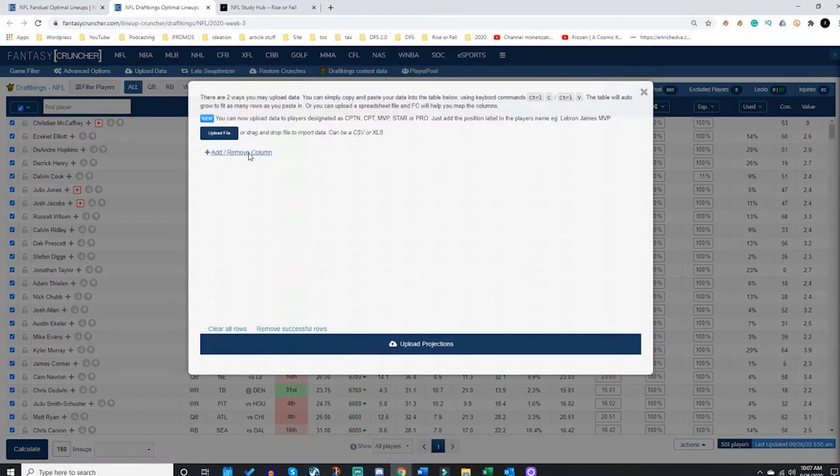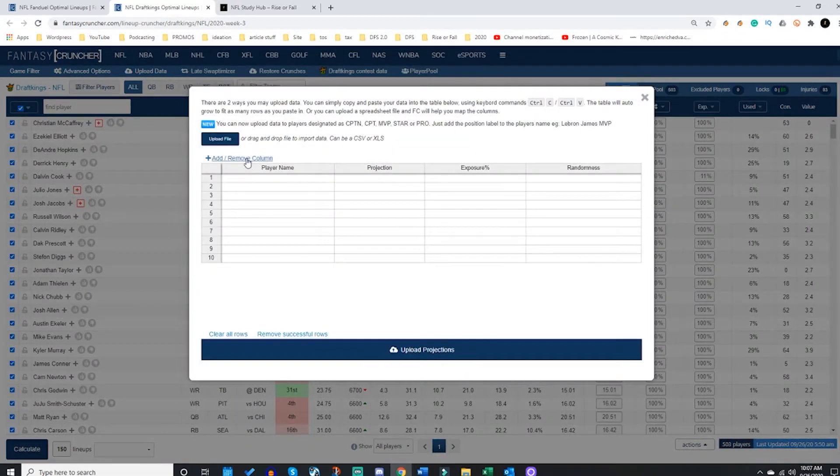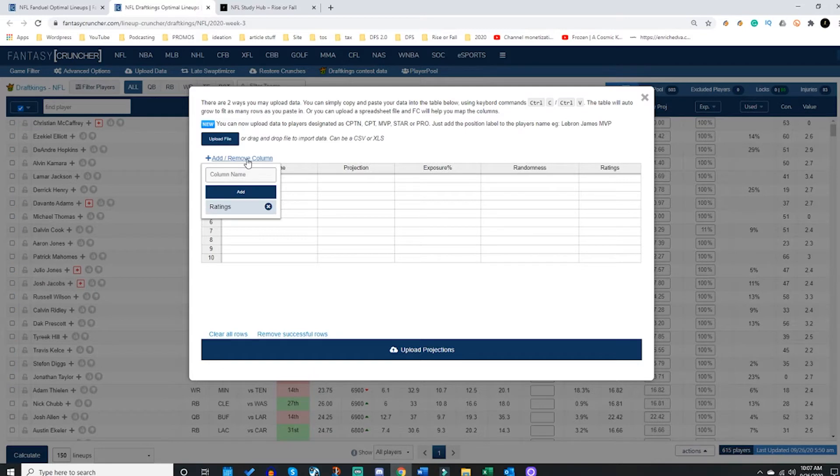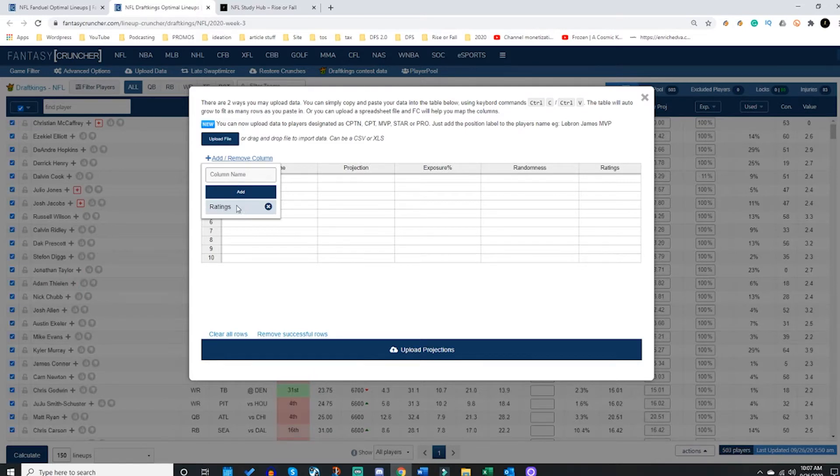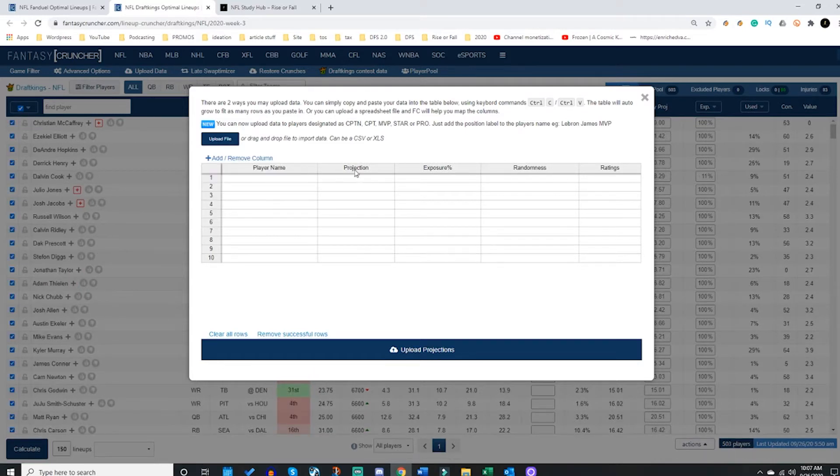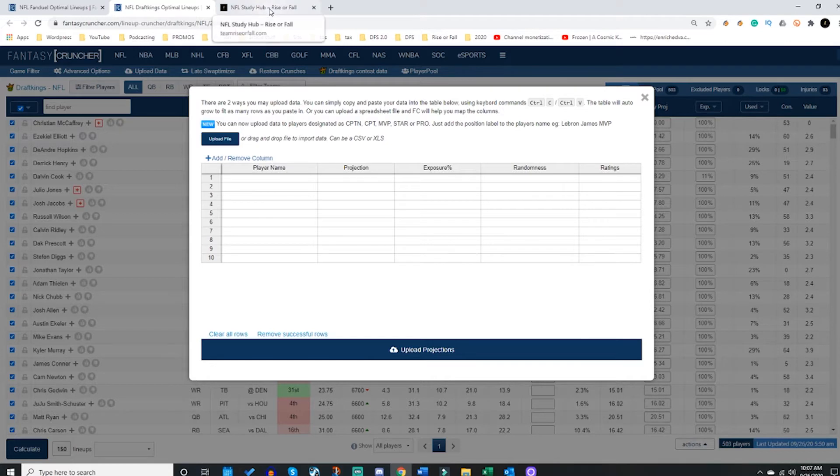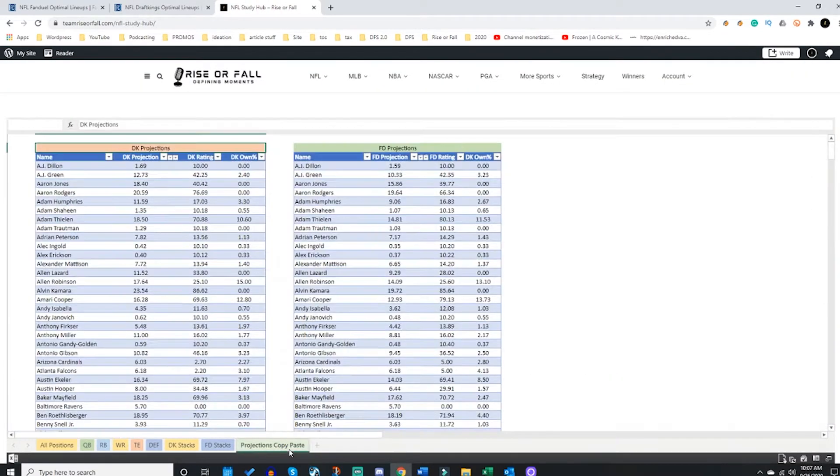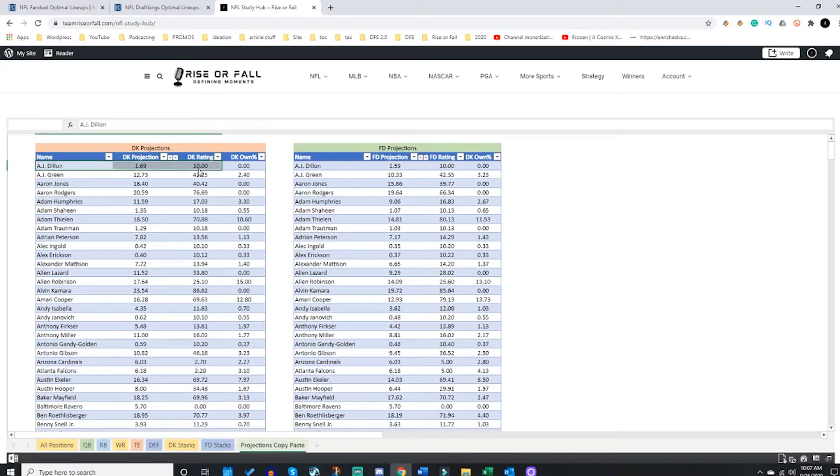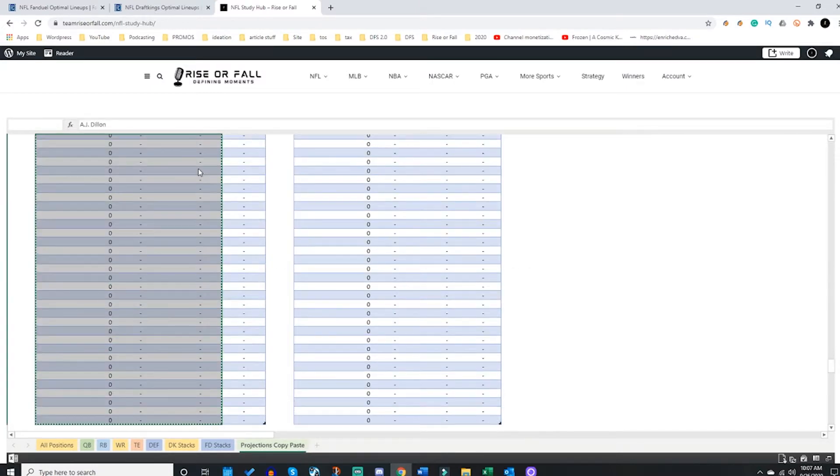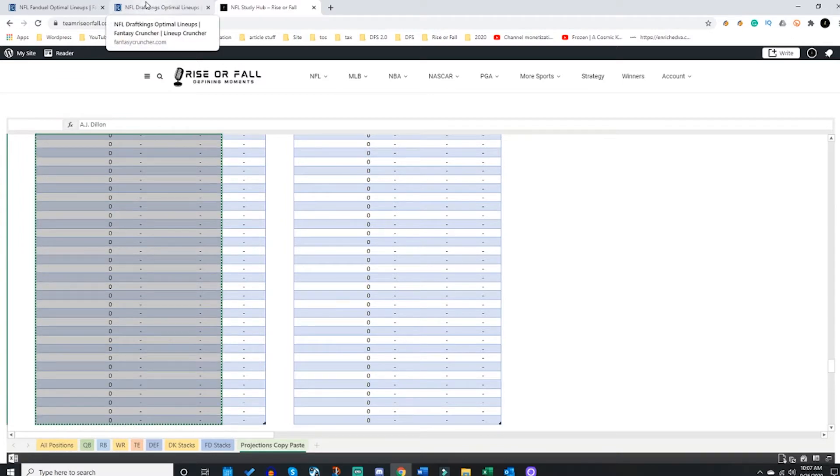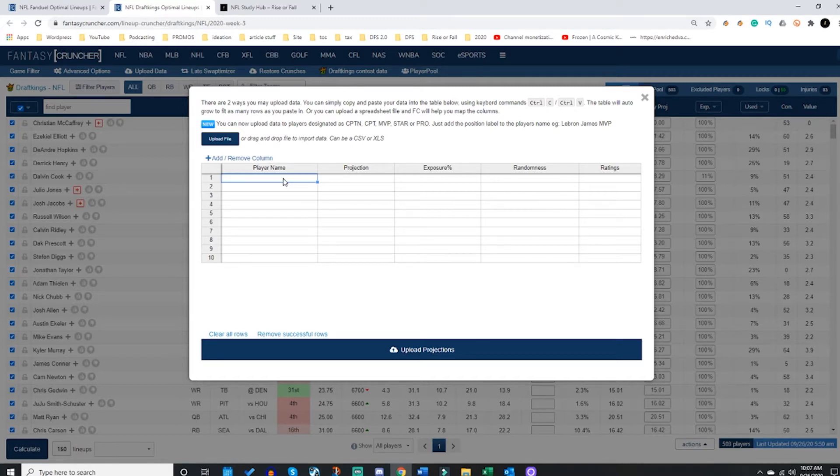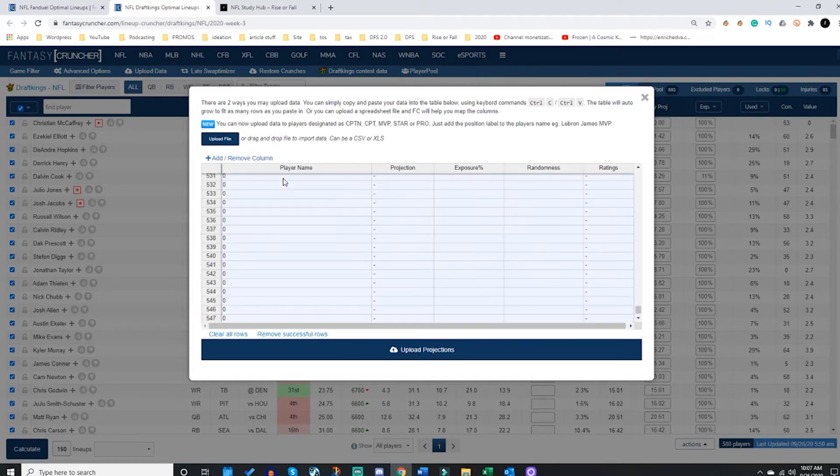So I'm going to add a column today because I'm going to upload some ratings. The first thing I do is click this blue button that says add and remove column. I typed in the word ratings because I'm uploading ratings. So I'm going to go back to my cheat sheet, we have a copy paste tab, and I am going to grab the projections and ratings all together and simply highlight and copy. Go back here, click the top left cell and click ctrl V. That will paste everything in how we want it.